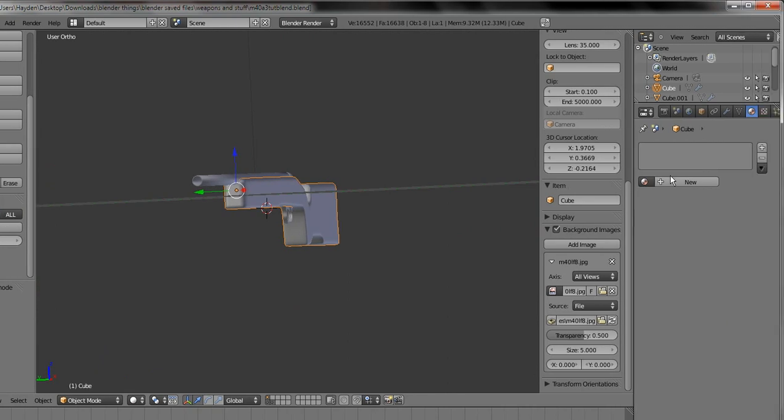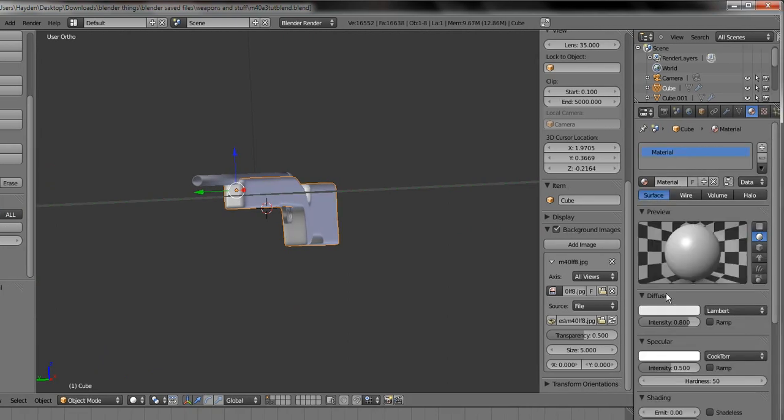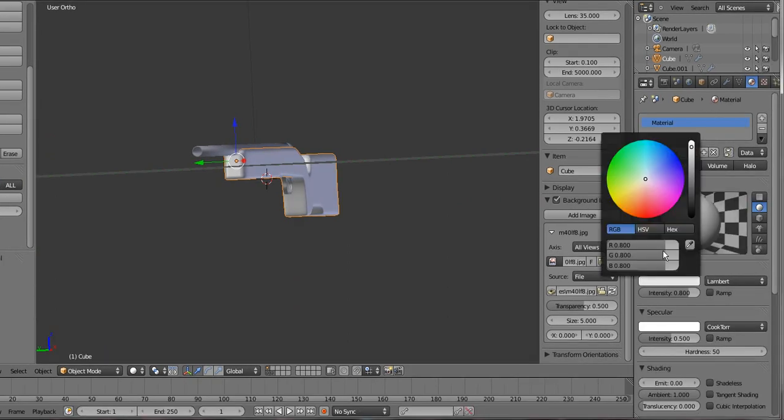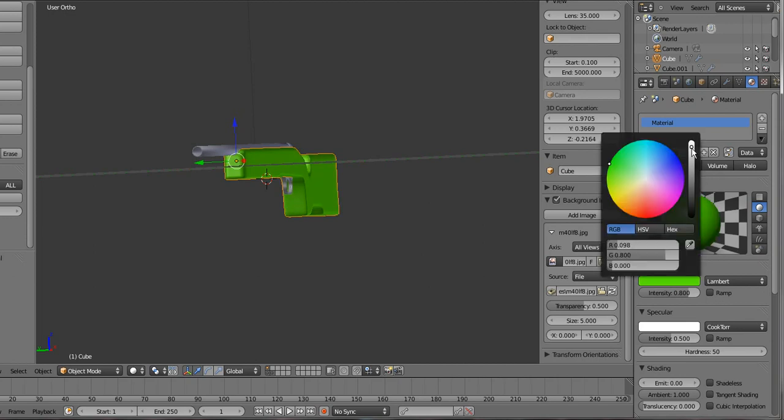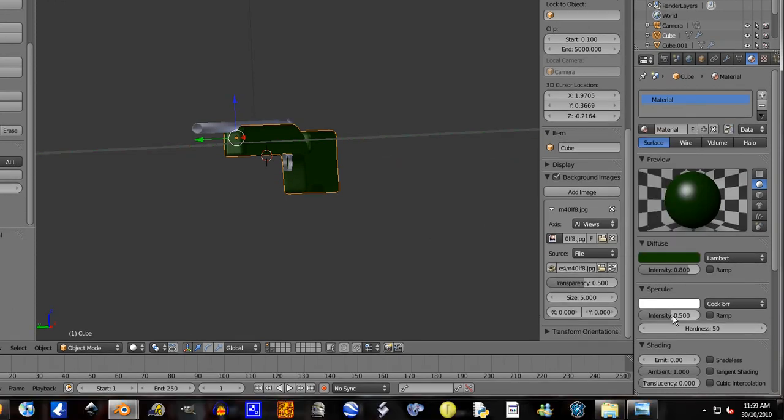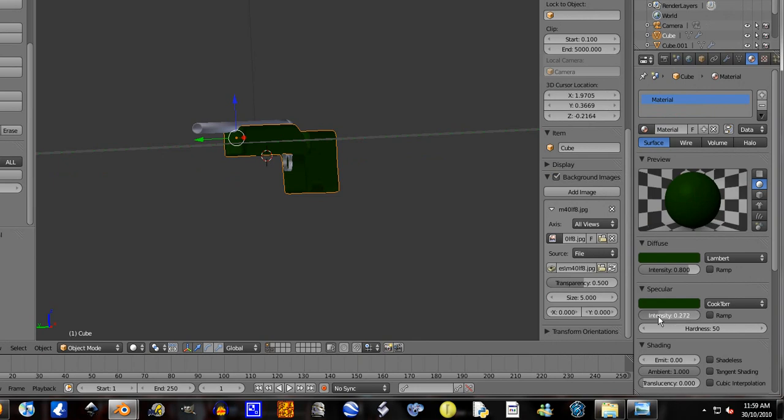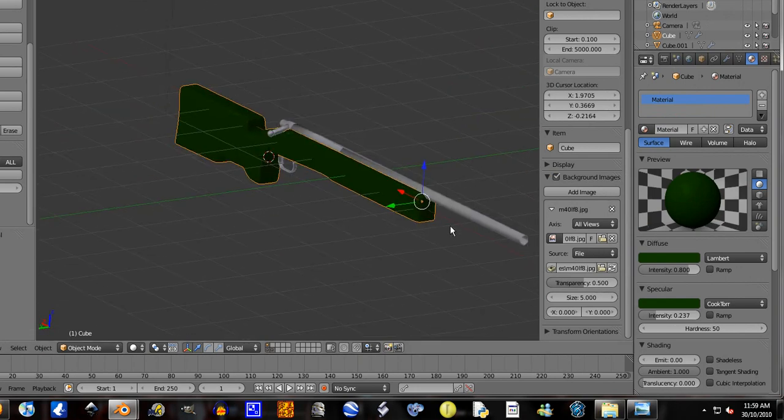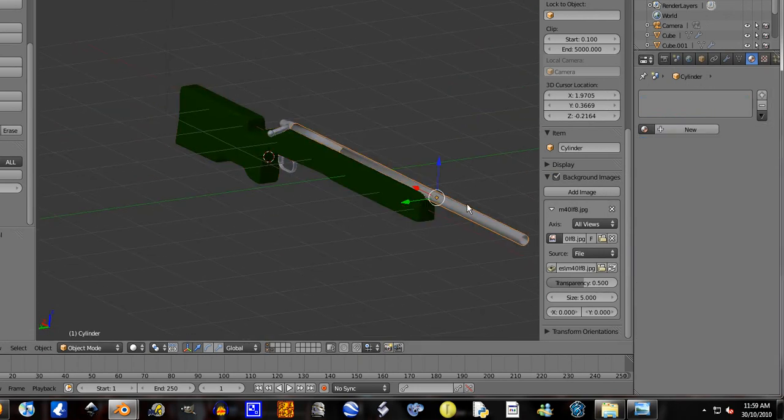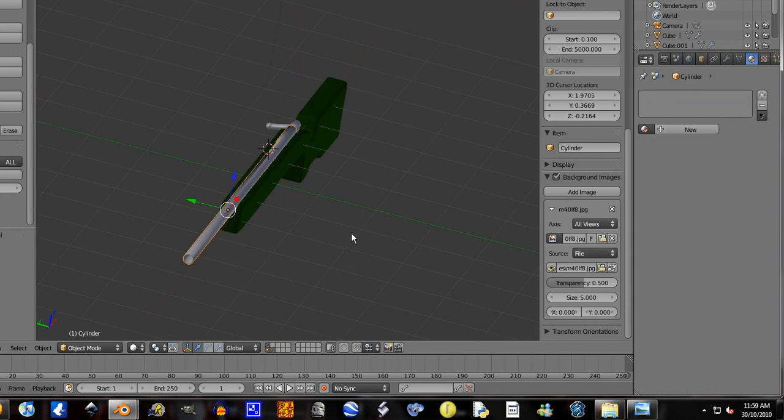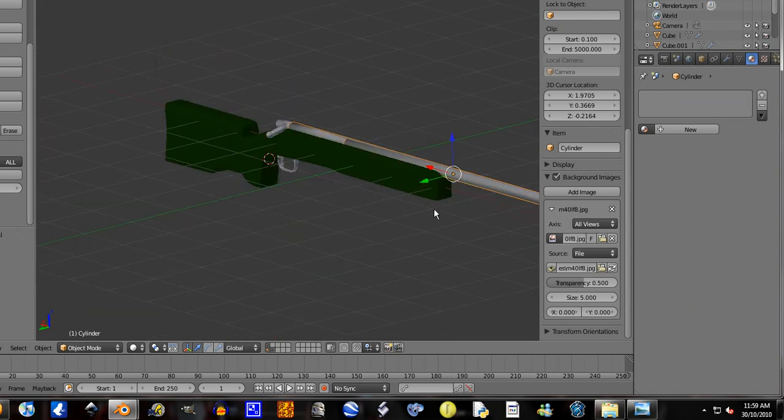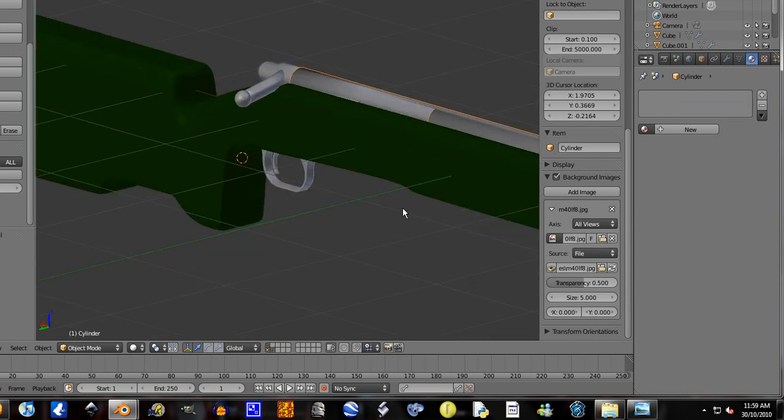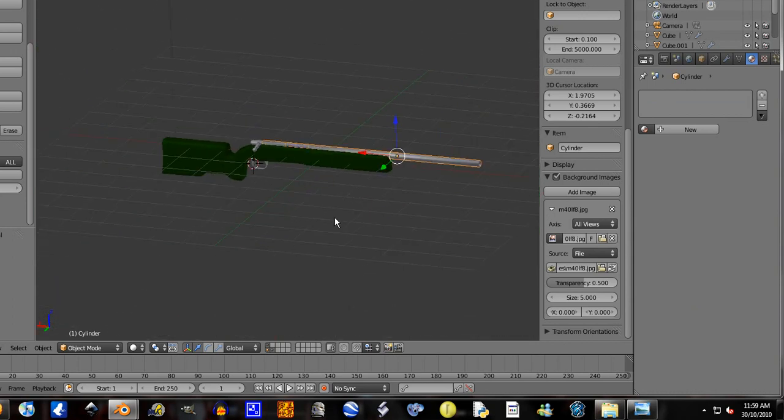So let's apply some materials. I'm gonna make this a green, a pretty very dark green. Control copy that color and paste into the specularity and turn the specularity down, because a shiny gun just doesn't look right, especially since this is a military gun.